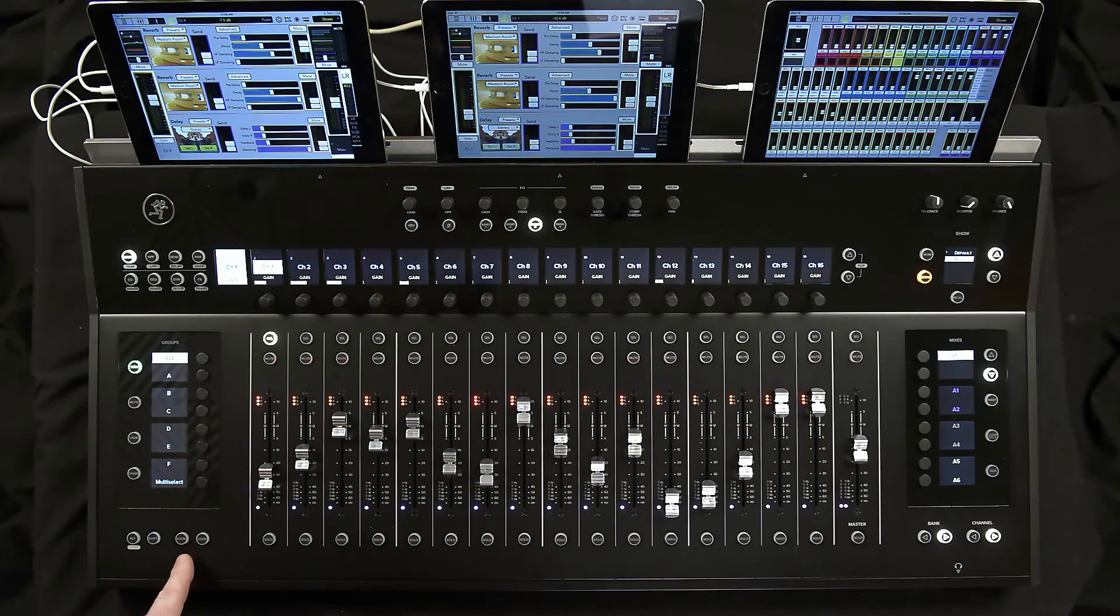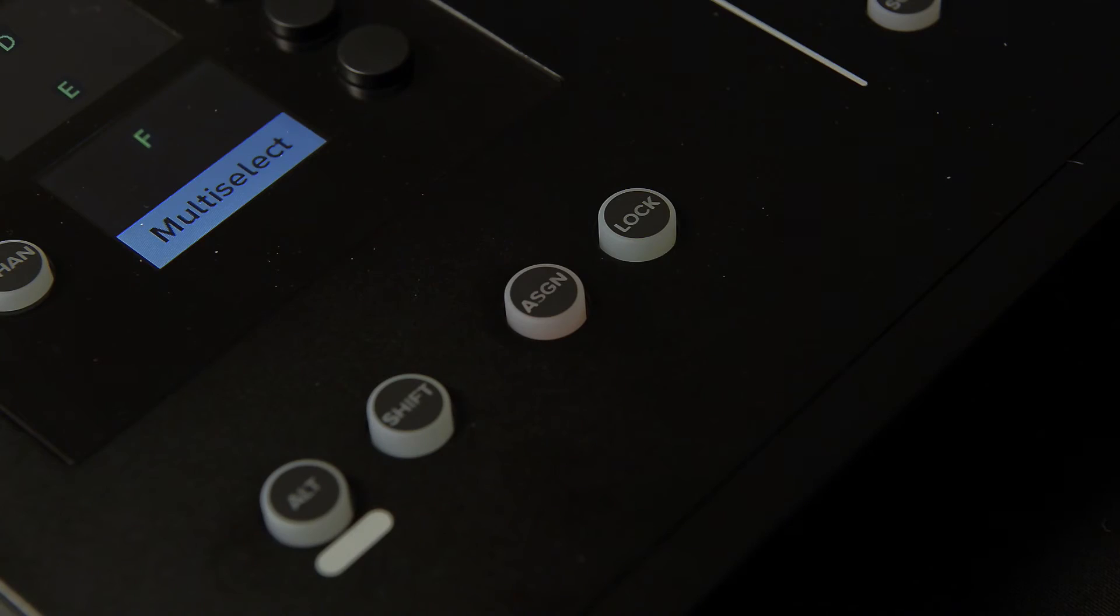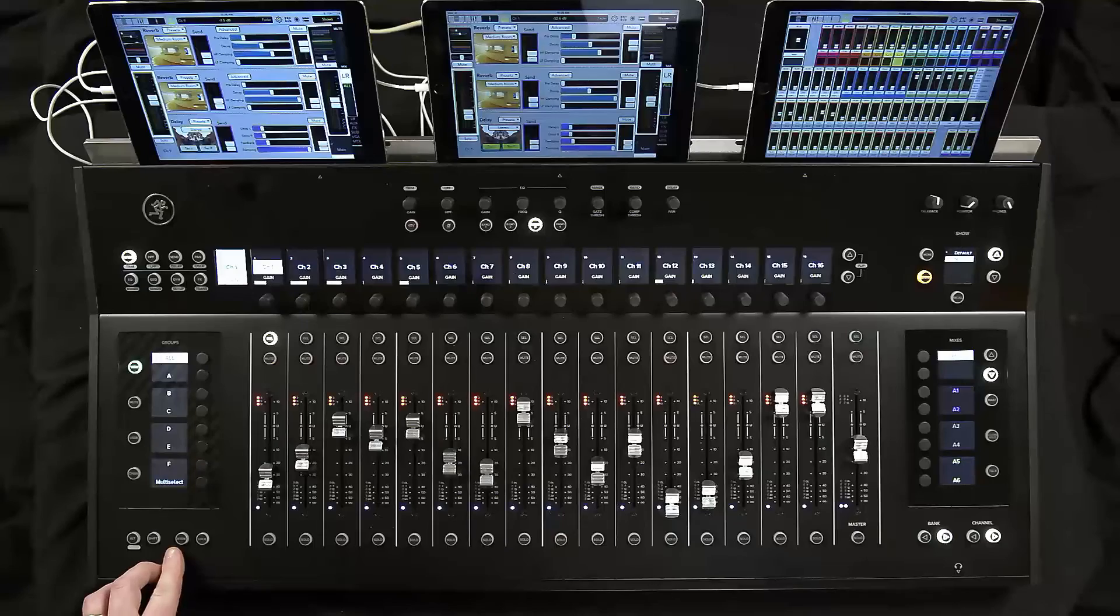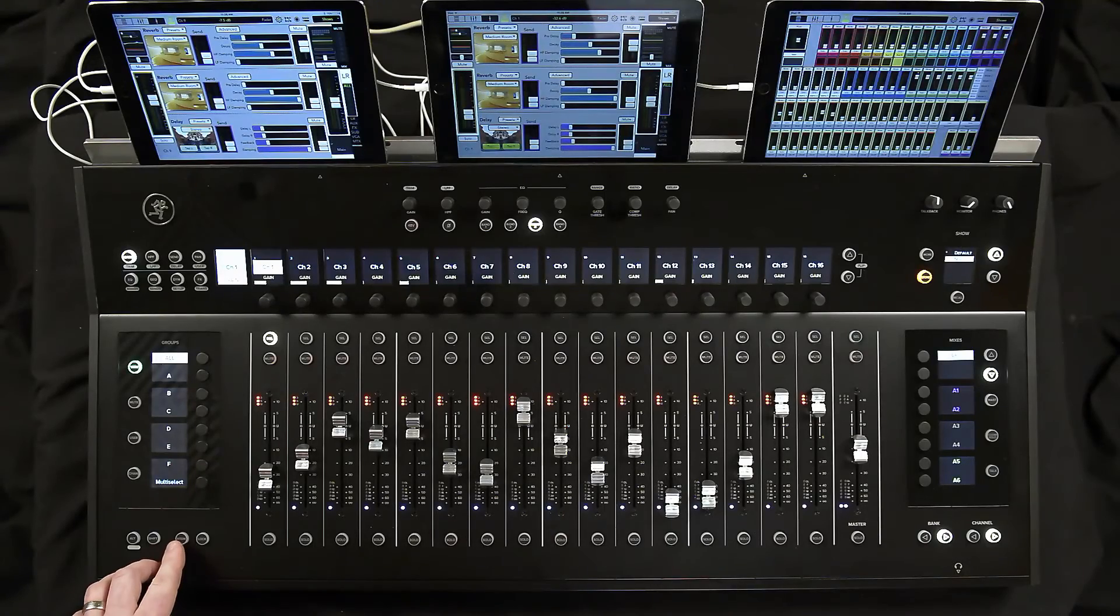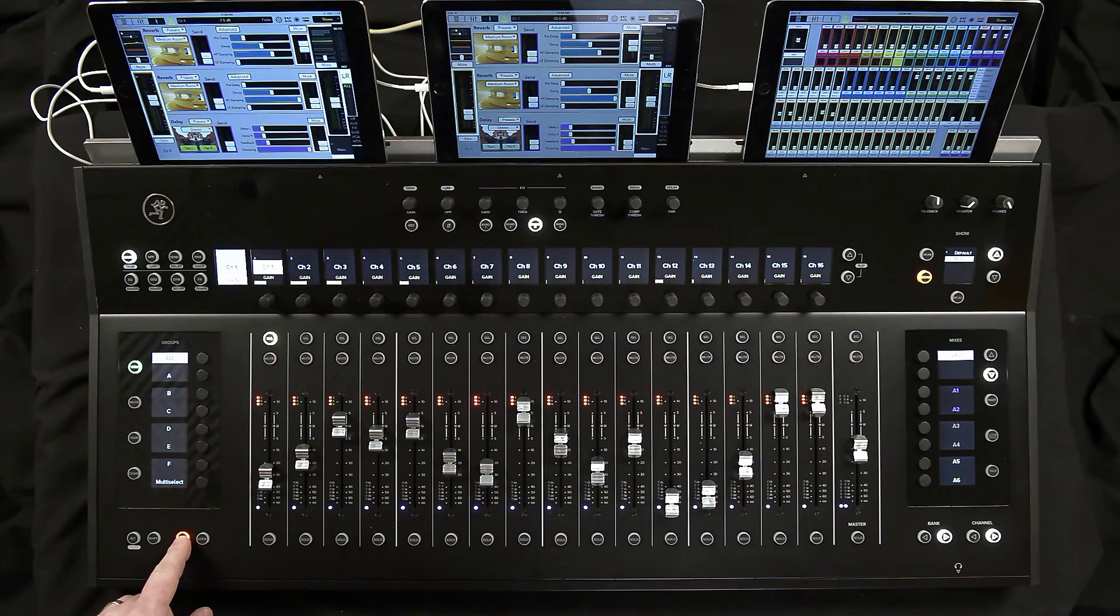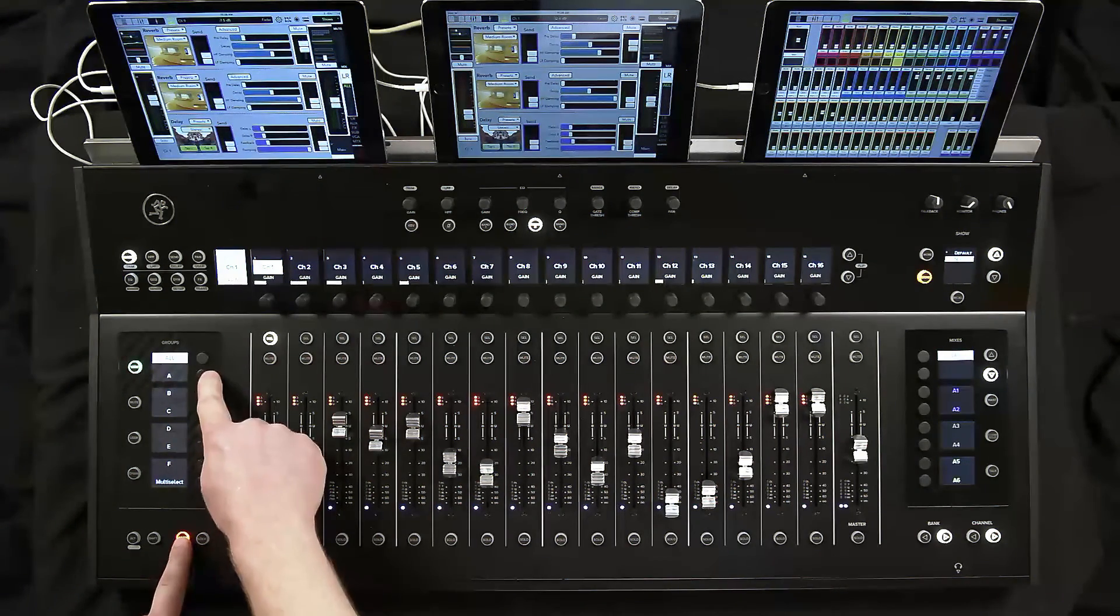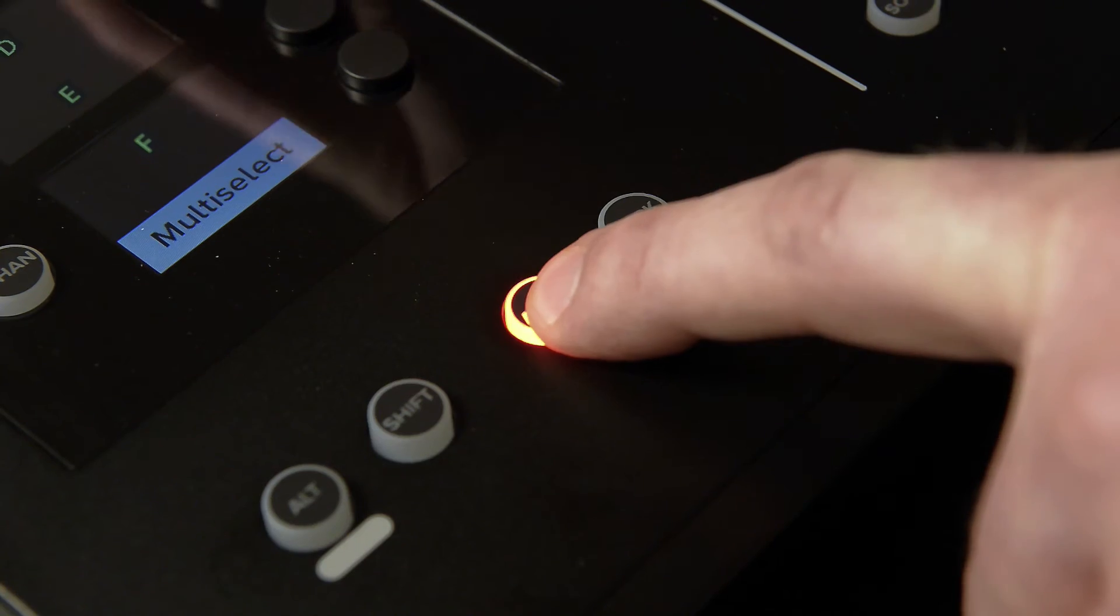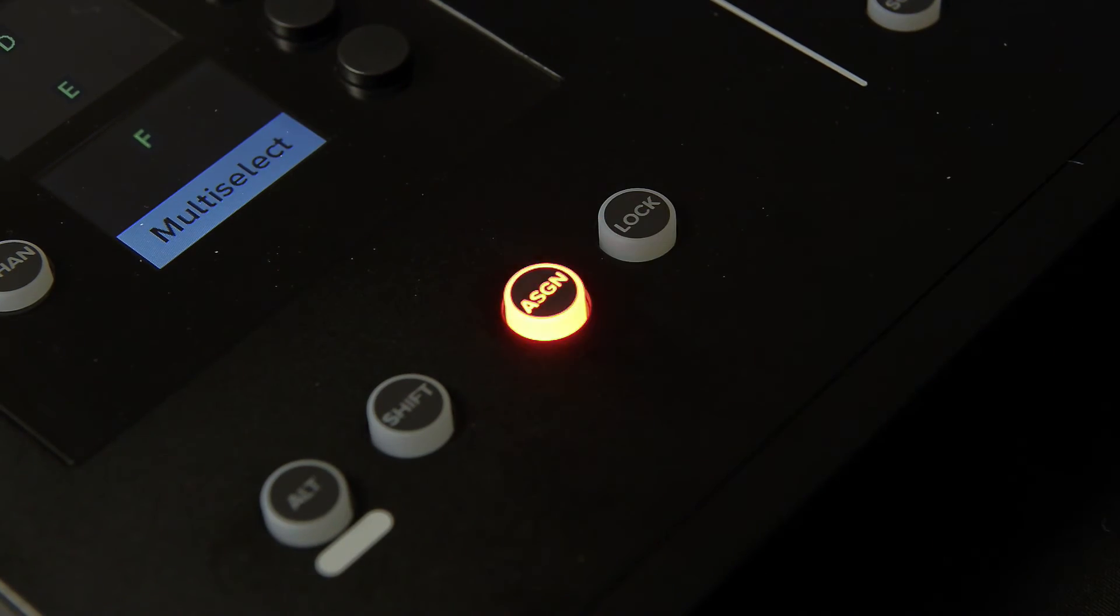Finally locate the assign button. This is just below the display screens. To set up a view group simultaneously hold the assign button and the group select button for the view group you'd like to edit.